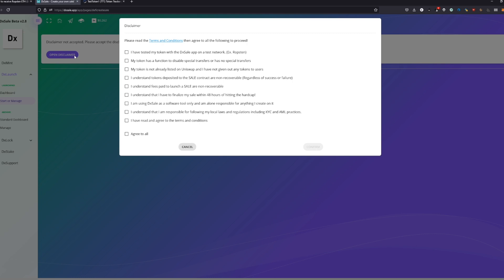I have tested my token with the Excel app on the test network like we are doing now on the Ropsten test network. It's for free, so just use it. It's easier for you, it's easier for everybody. No questions will come up, it's super easy, super free, it just will take you like half an hour of your life.